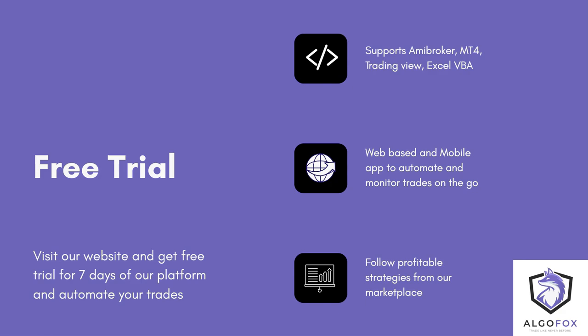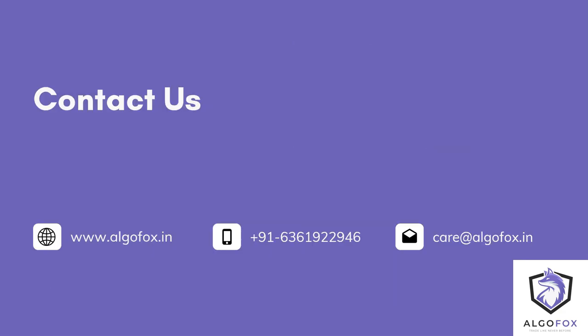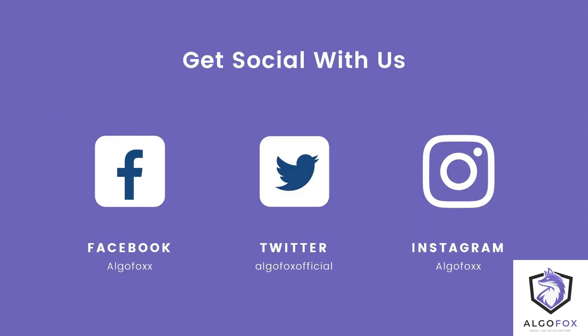You can also follow profitable strategies from our marketplace that is coming up next month. For any enquiries or details, you can visit our website www.algofox.in or contact us at 6361922946 or you can also write a mail at care at the rate algofox.in. You can also connect with us on social media like Facebook, Twitter and Instagram. These are the handles on your screen. Thank you so much for watching this video and we'll see you in the next video.